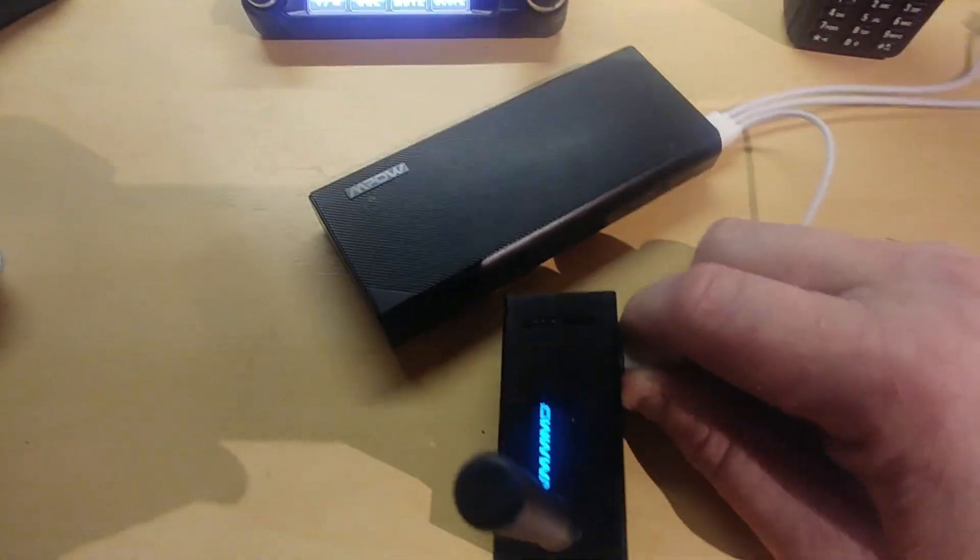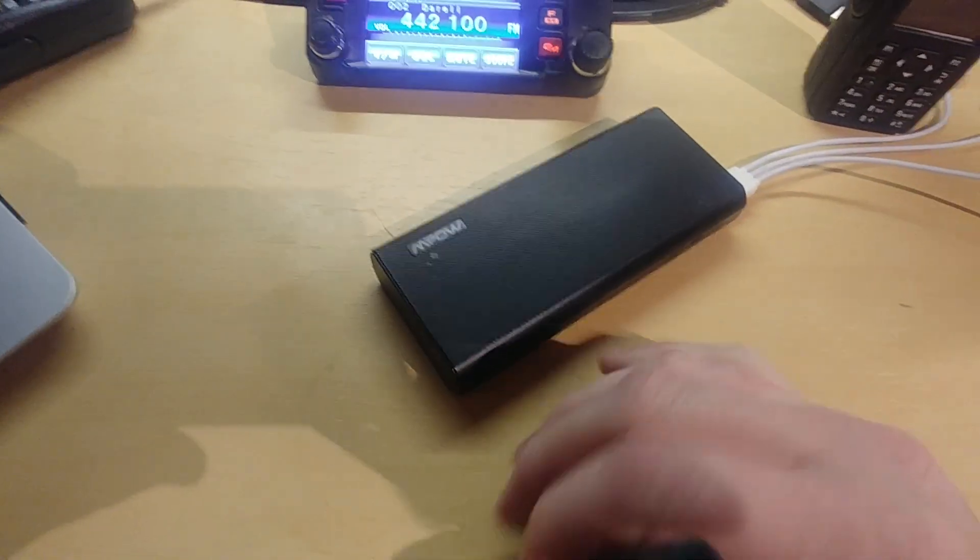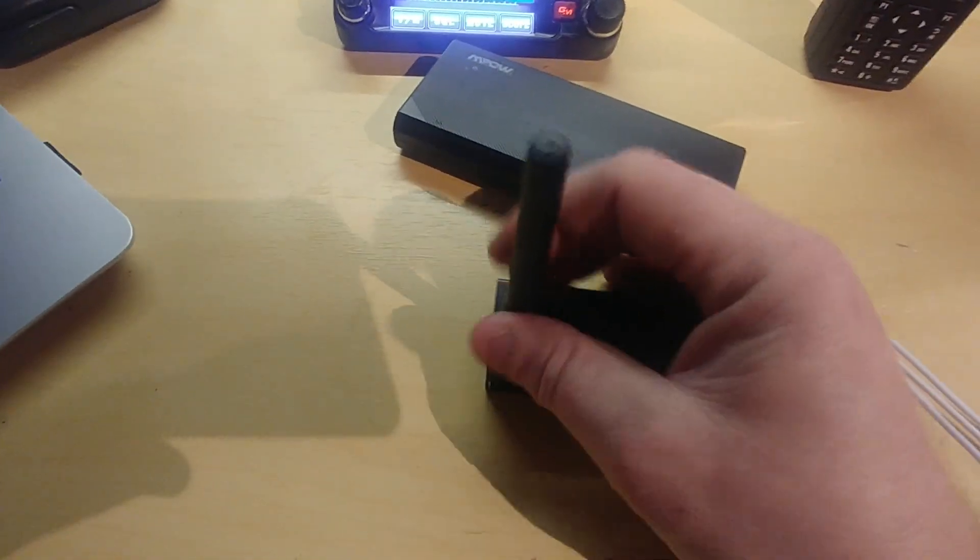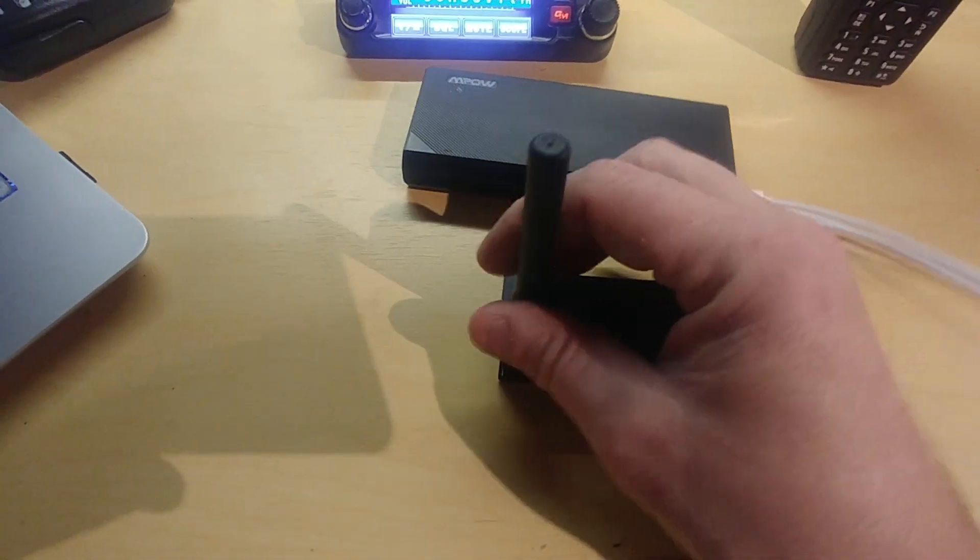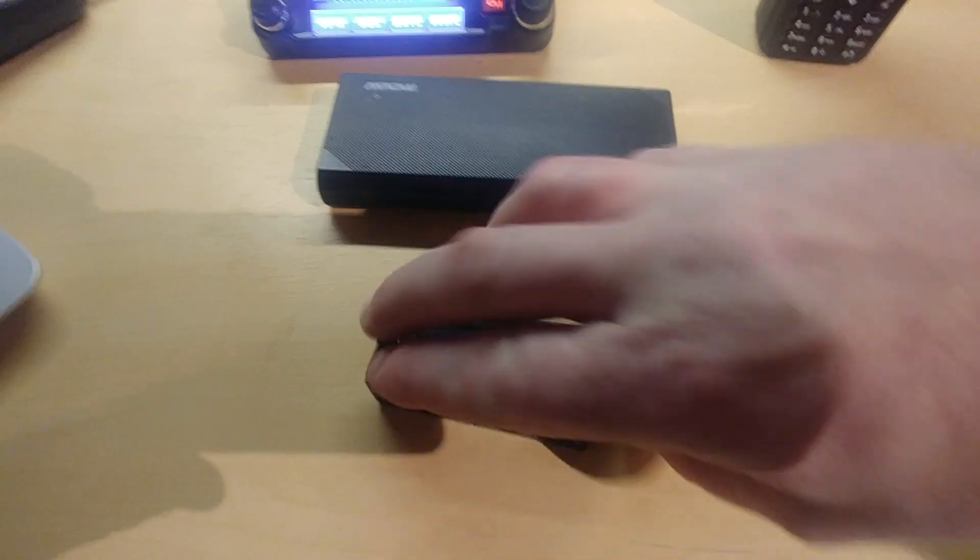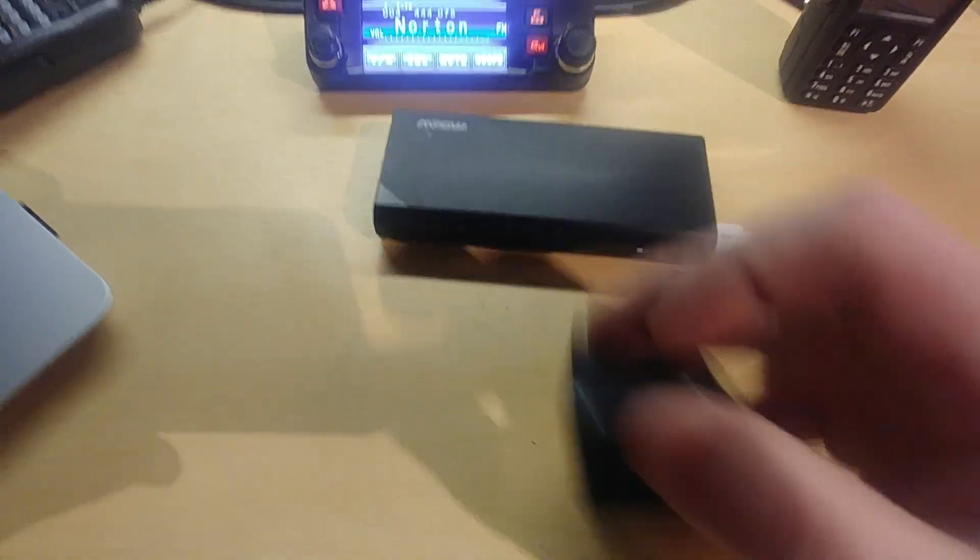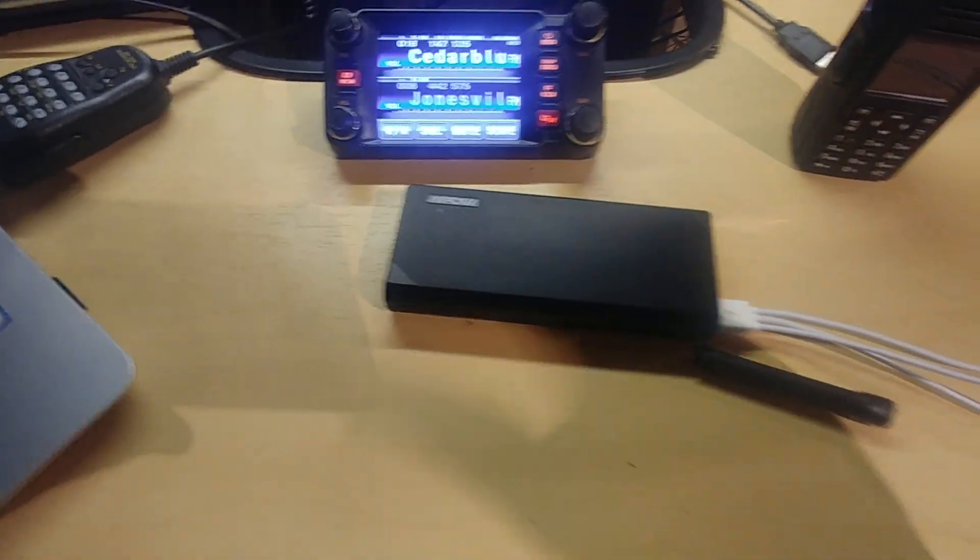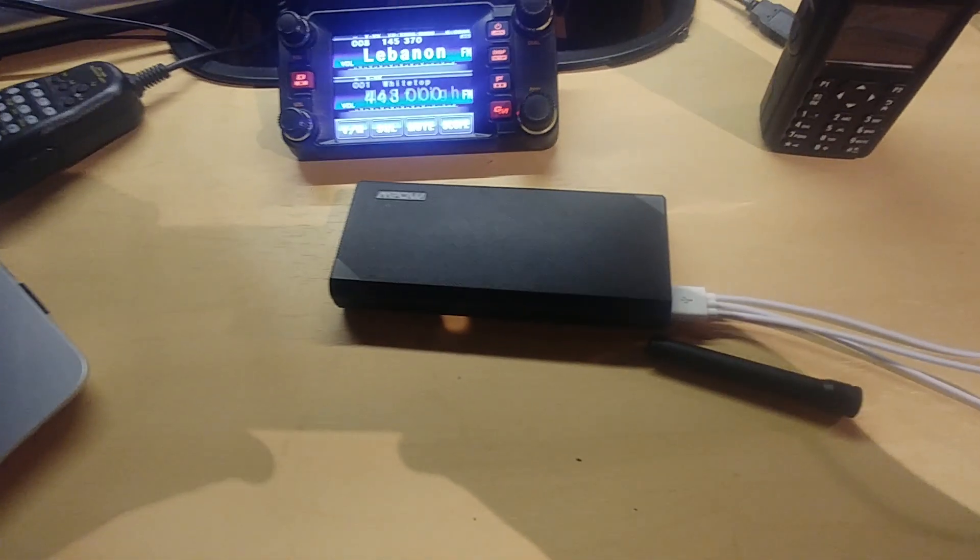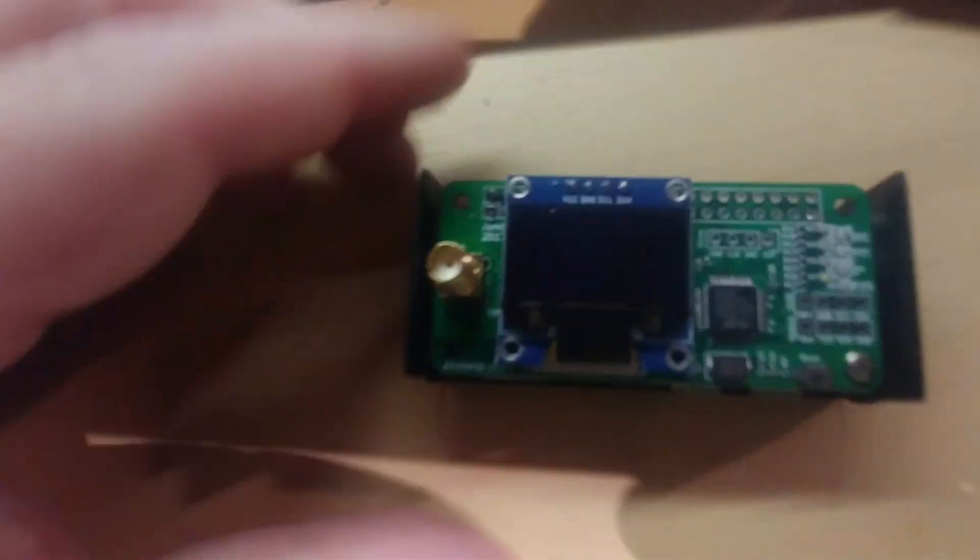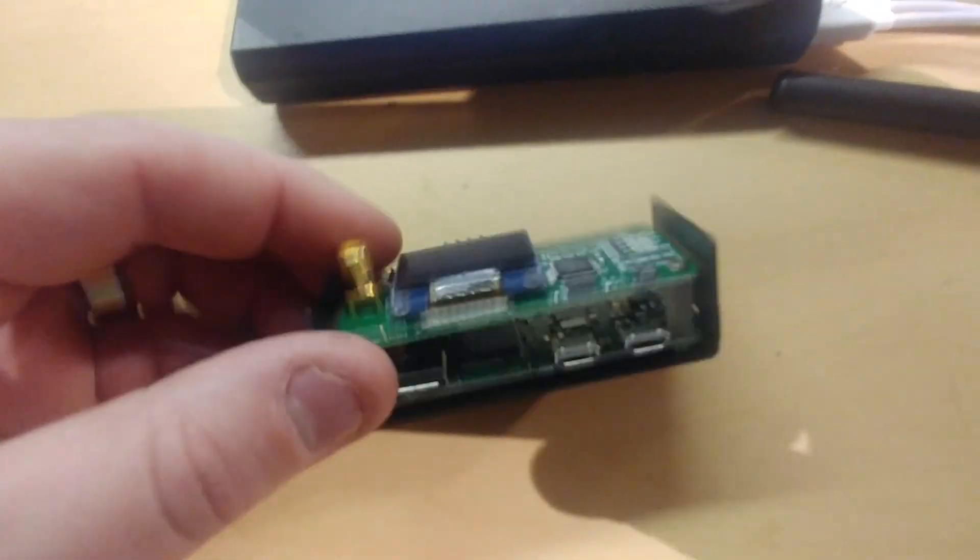I got to looking around on the Pi-Star. I'm going to take it off, take the Jumbo Spot apart here and show you something if I can do it here with one hand.